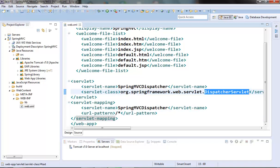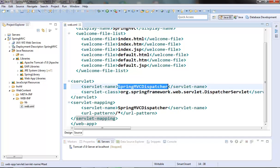There is one point to note about this name here for this dispatcher servlet. It has got one significance. By default when the dispatcher servlet loads, it will try to read one configuration XML file. Every spring application generally has one configuration XML file. Spring MVC also tries to search for such a file in our web application. It searches for the XML file based on the name of this servlet which we have provided here.